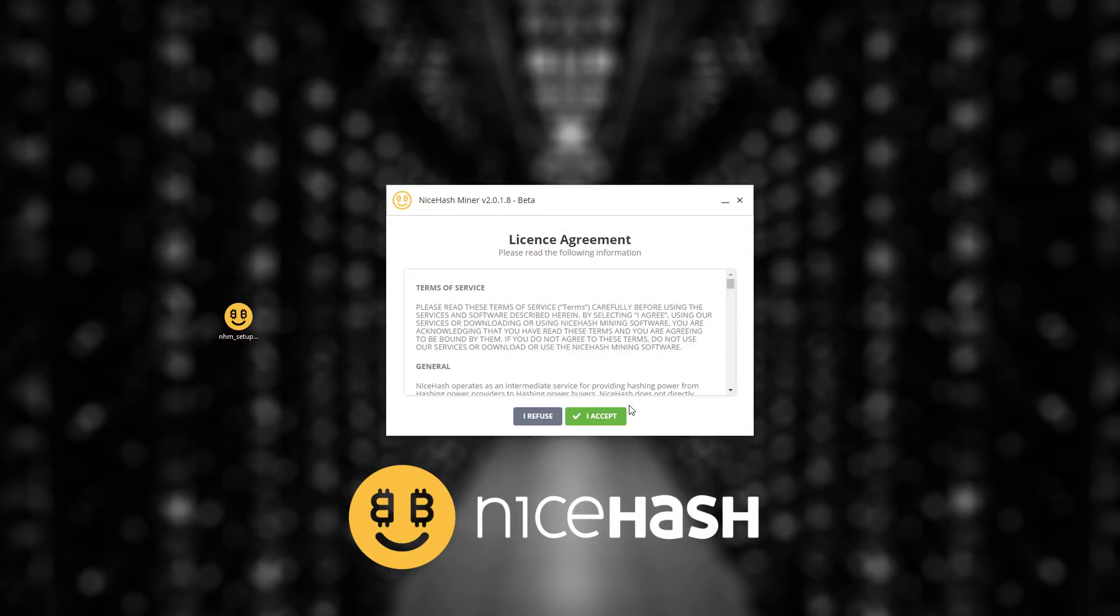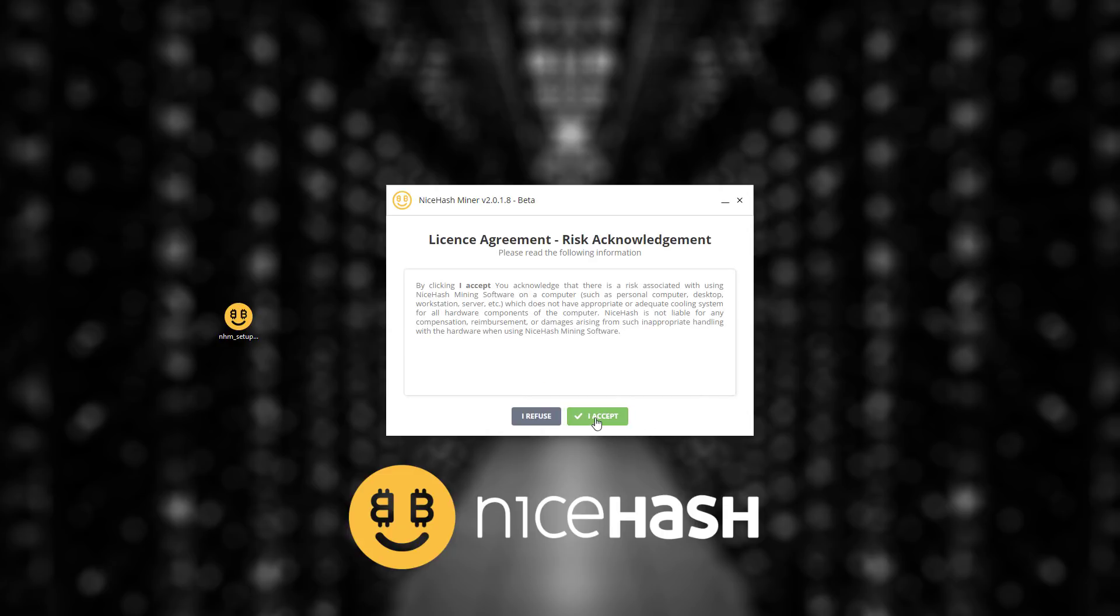I am presented with license agreement once again and I click accept and here we have a short risk acknowledgement notification. We suggest that you run NiceHash or any other mining operation only on computers or systems with appropriate or adequate cooling solution.